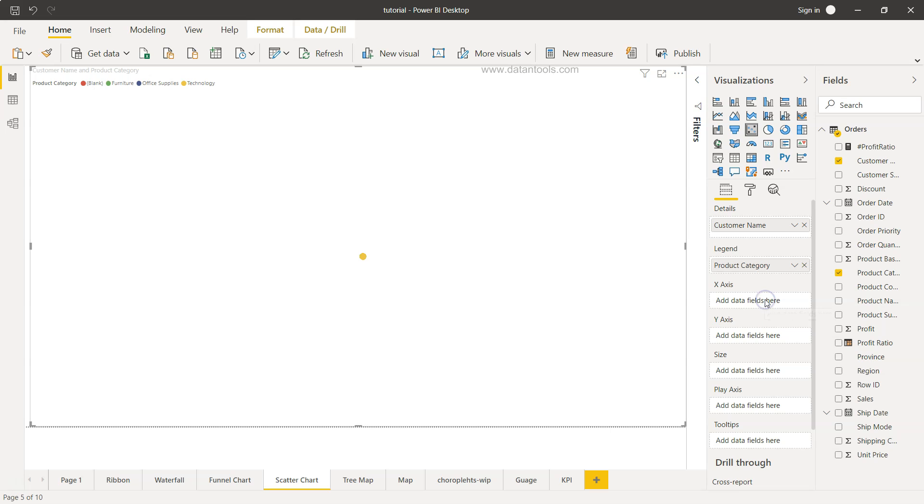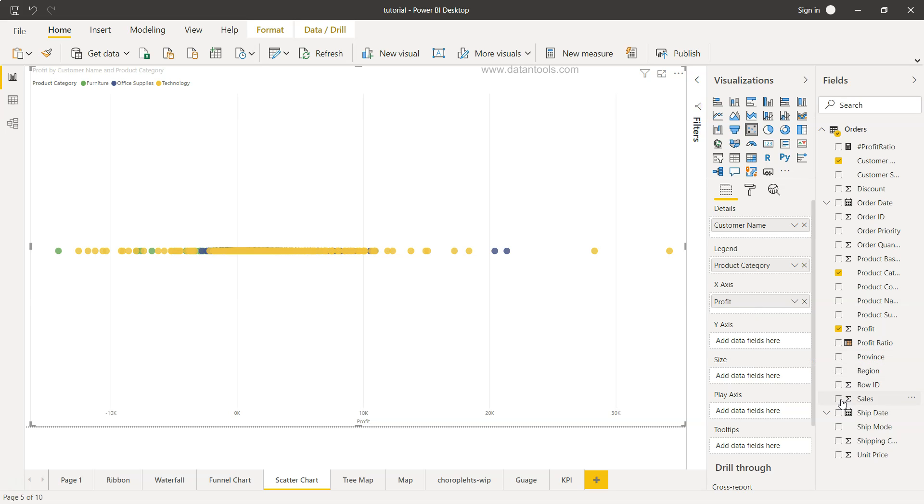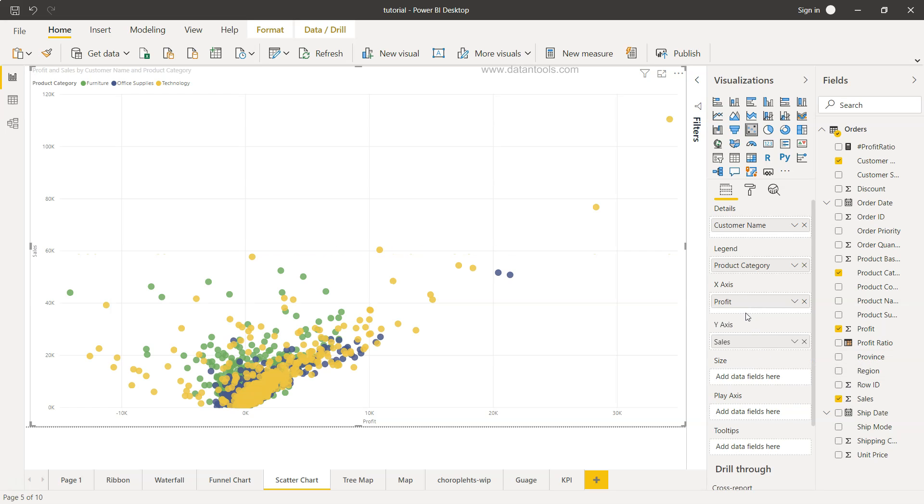Then on the x-axis, in x-axis, we want the profit. So I will enable the profit. So x-axis is profit. On y-axis, what do we want is the sales. So I will just select sales and the sales is coming over here and then size.